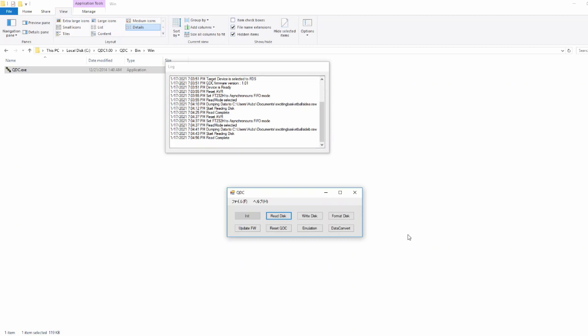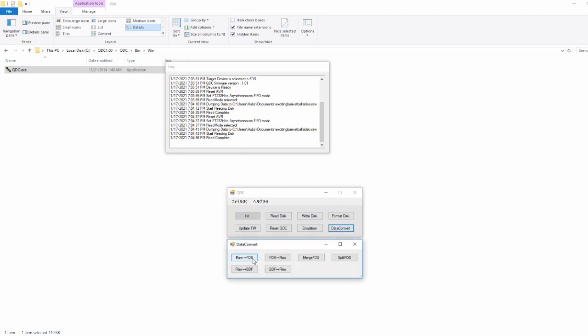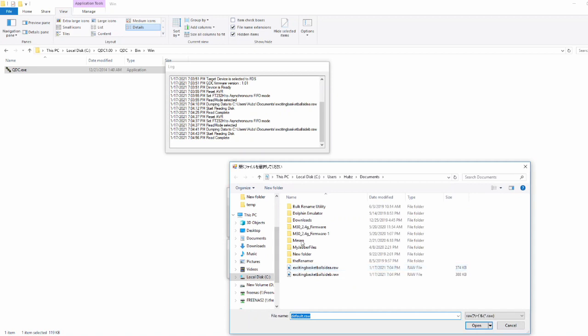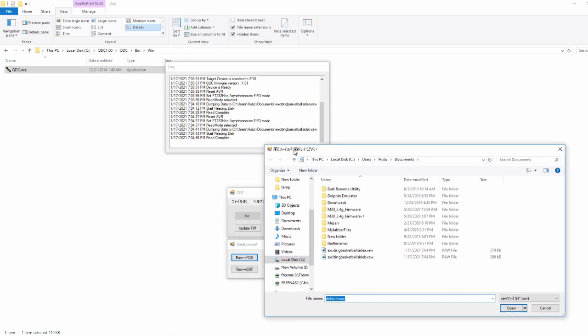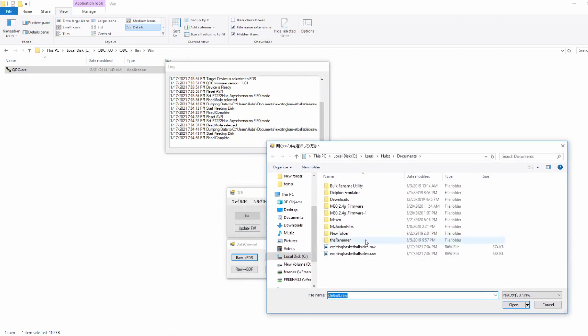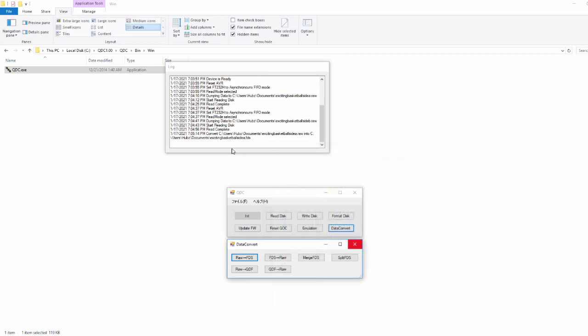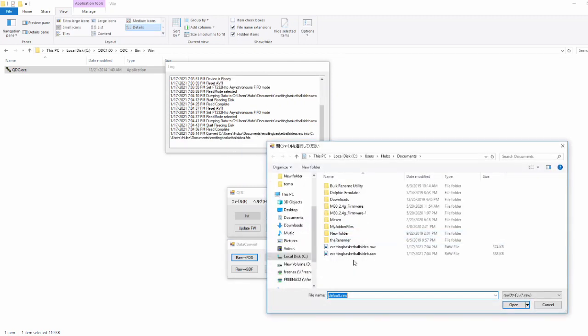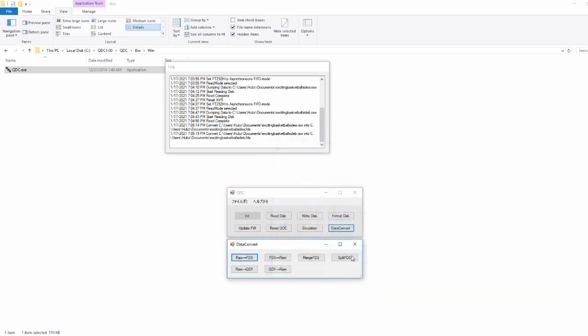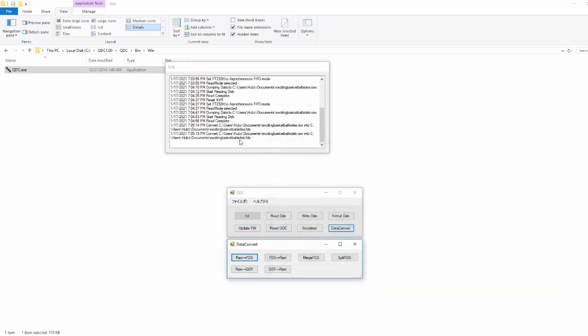So now we need to convert those raw files into something usable in emulators. So let's do data convert, pick raw to FDS. Up here it's asking us what raw file we want. So we're going to select Side A, and it quickly converted that. So now we've got Side A and Side B converted.